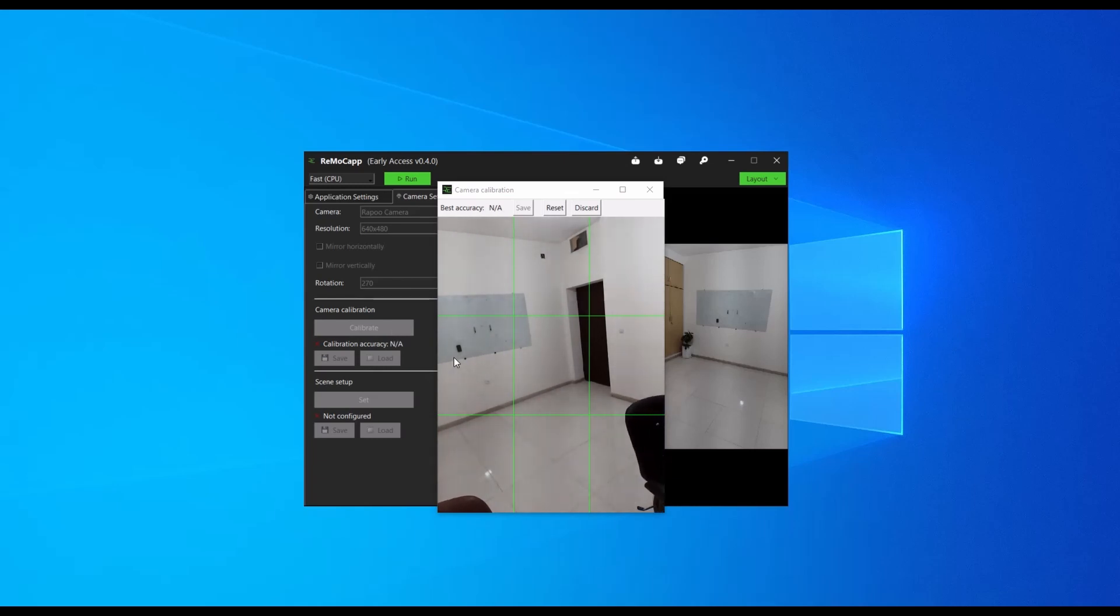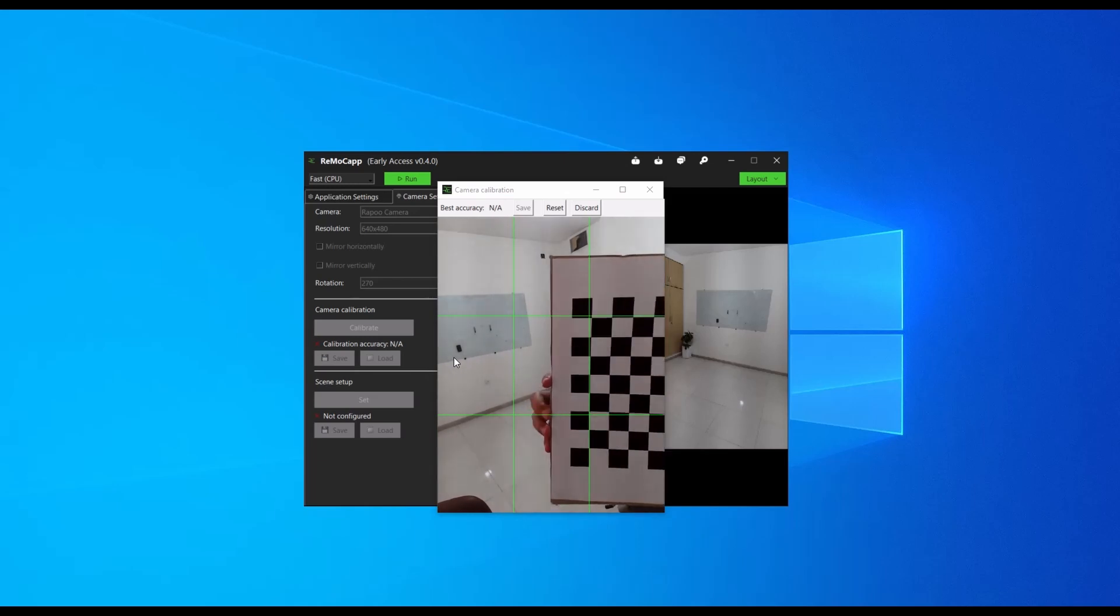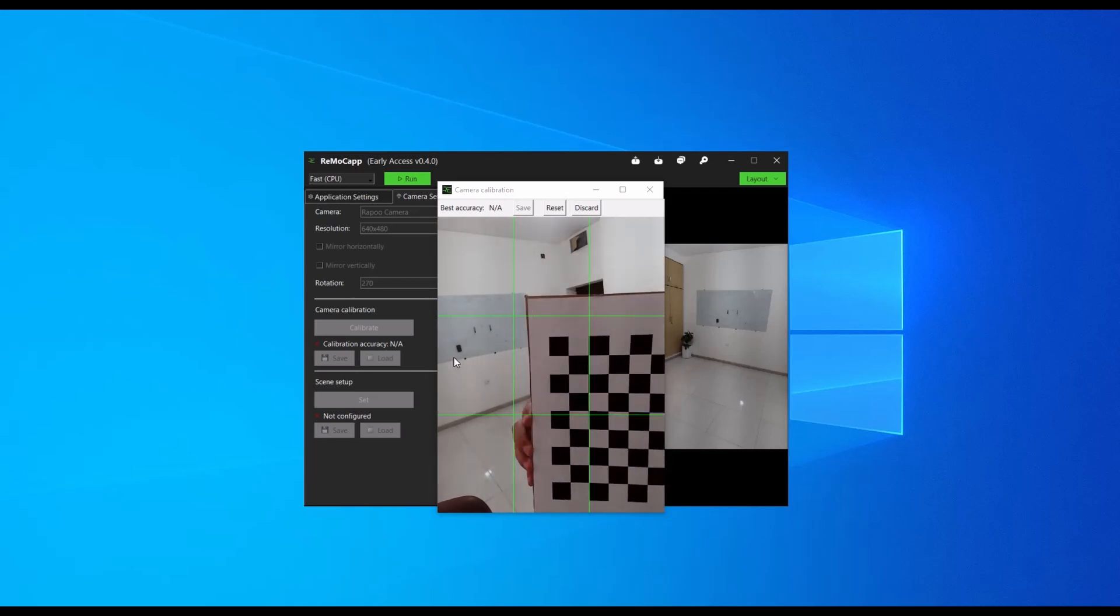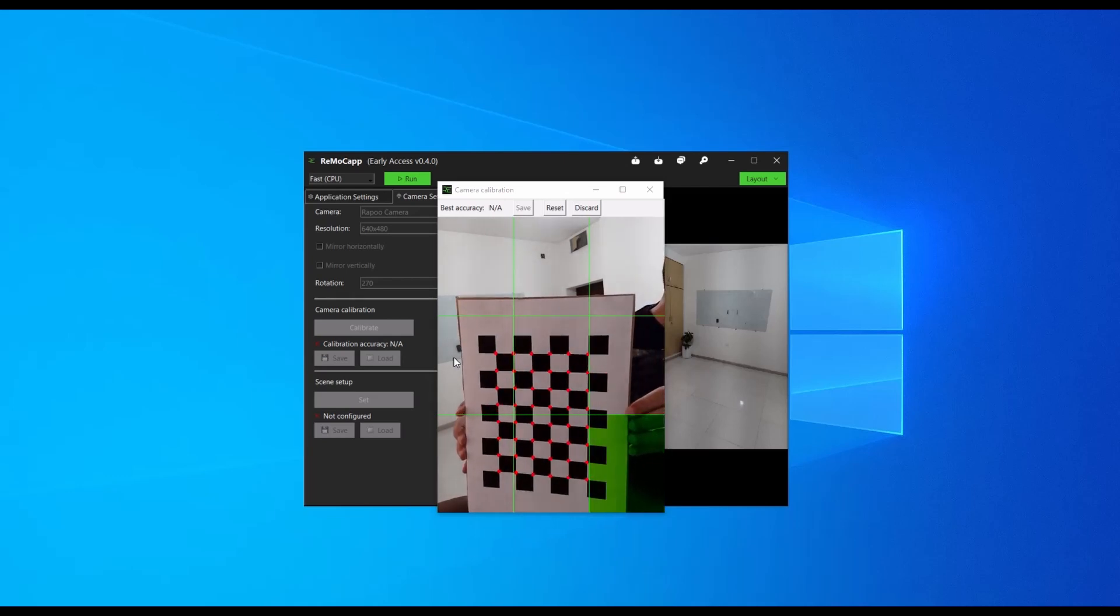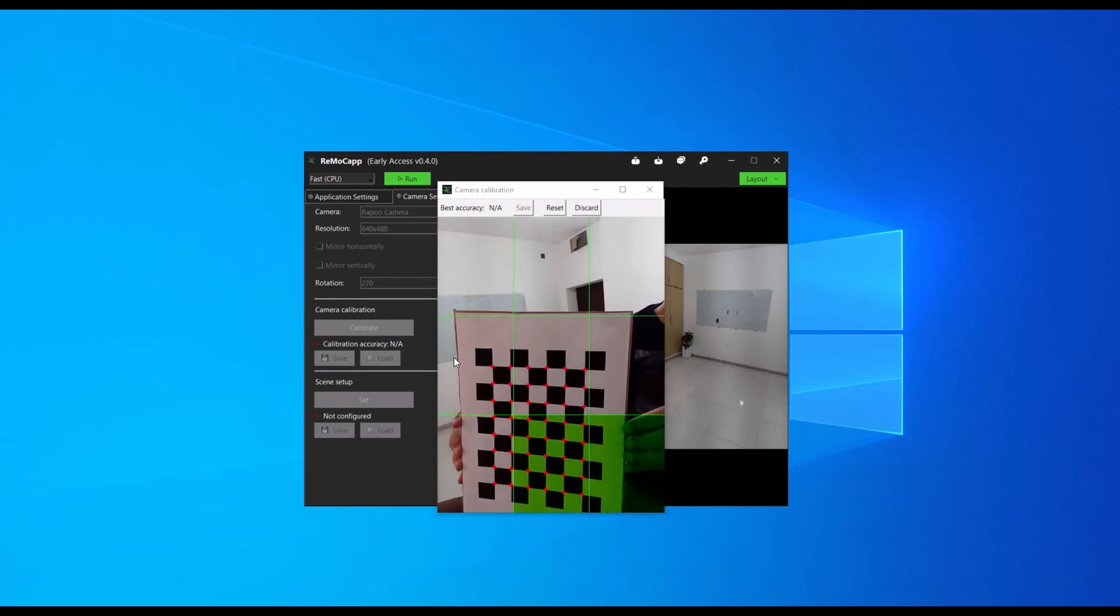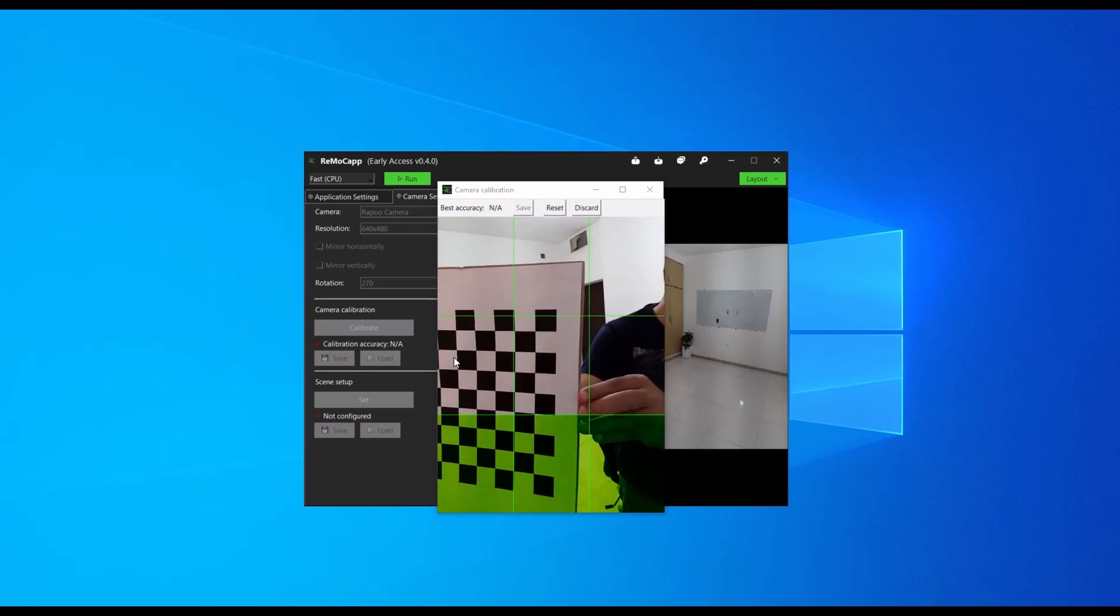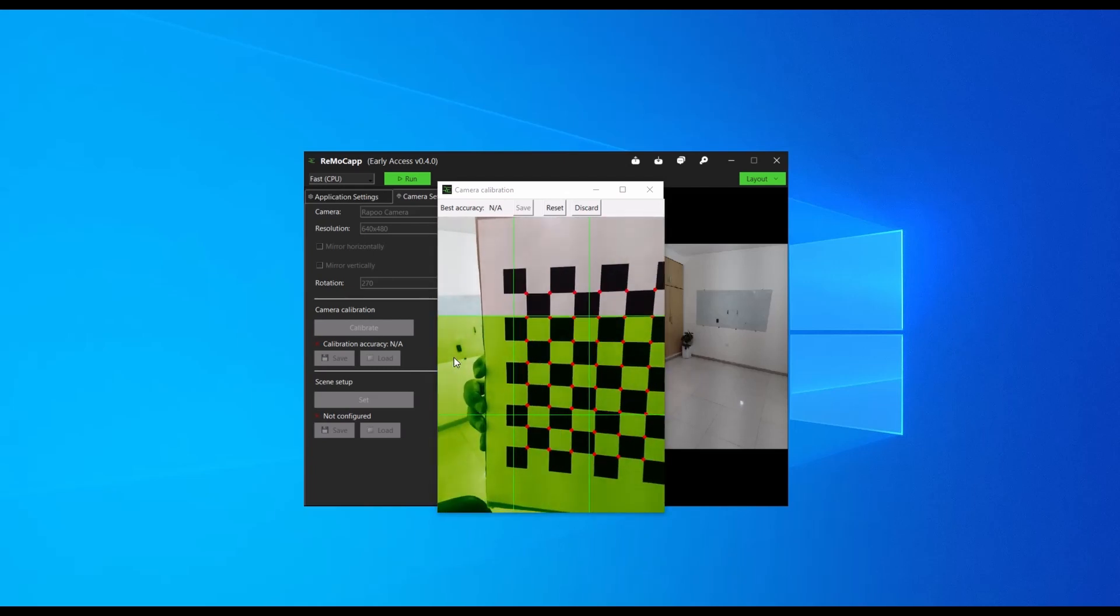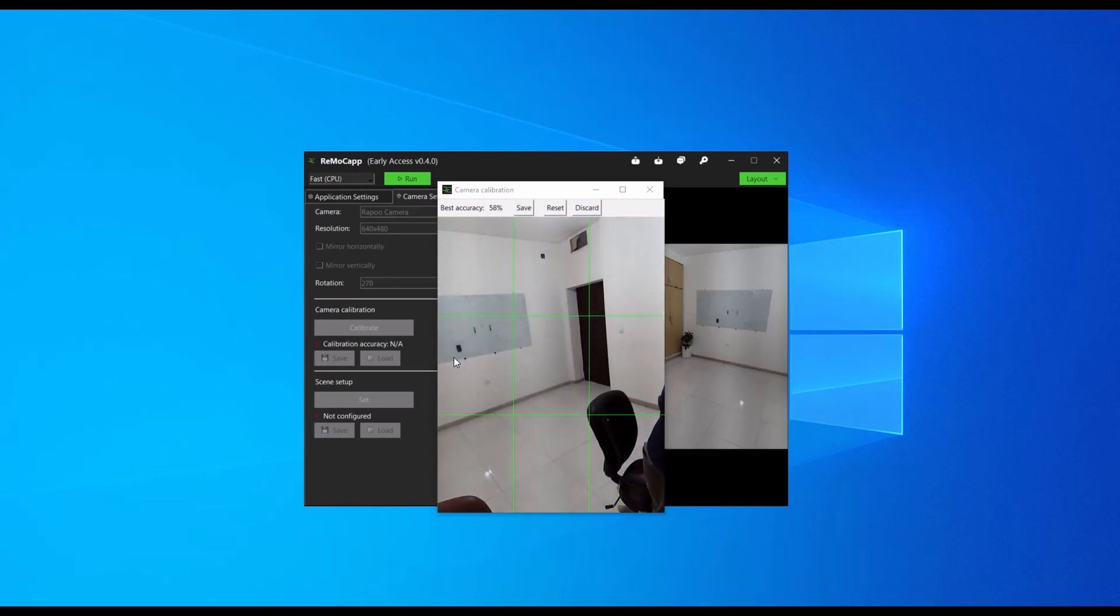Ensure that the entire chessboard is visible to the camera and move it gradually so that the red dots cover all the grid tiles. As each tile turns green, move on to the next one until all tiles are green. Once you complete the calibration, you can save the calibration result by clicking the save button.